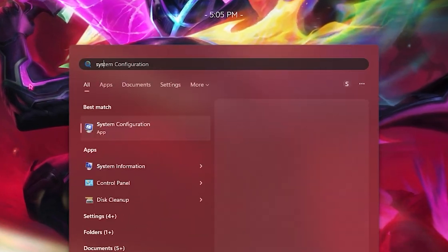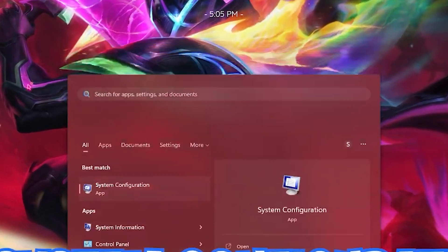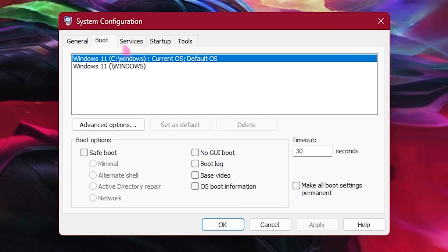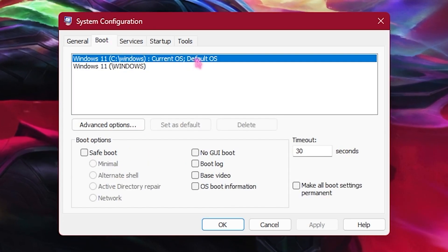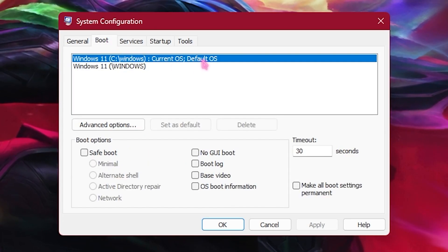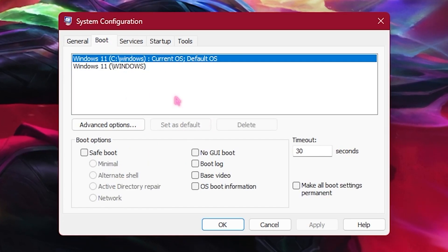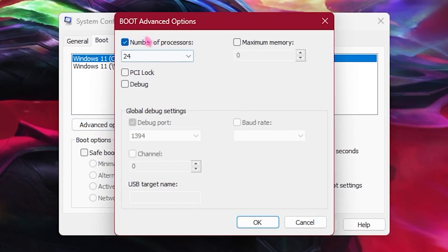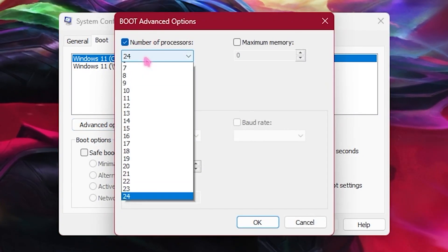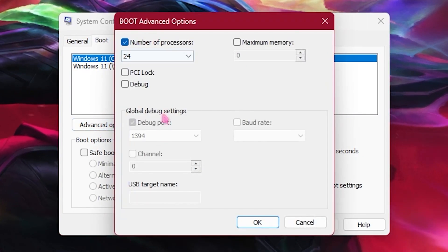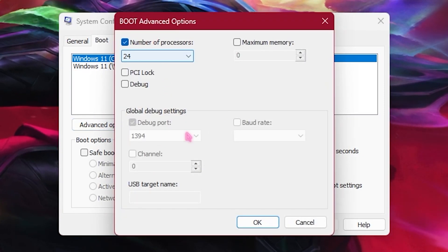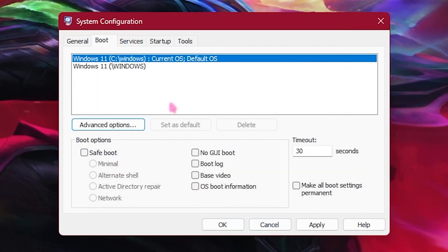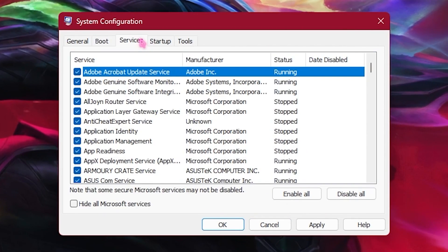Search for System Configuration and head over to the Boot tab. Click on your current default OS, go to Advanced Options, tick the Number of Processors checkbox, and select the highest number available.